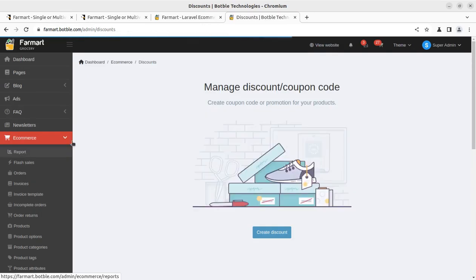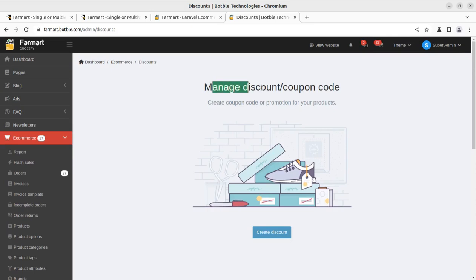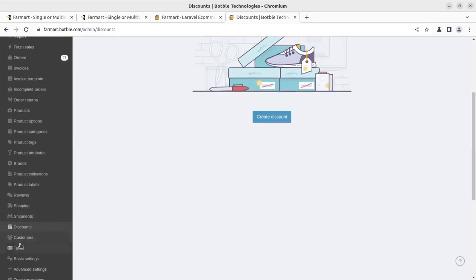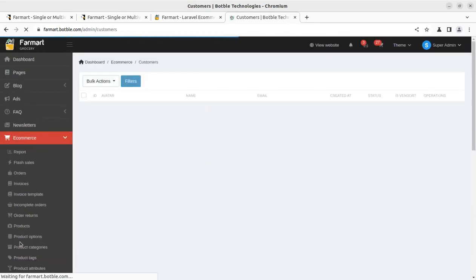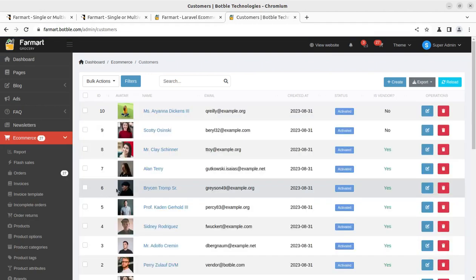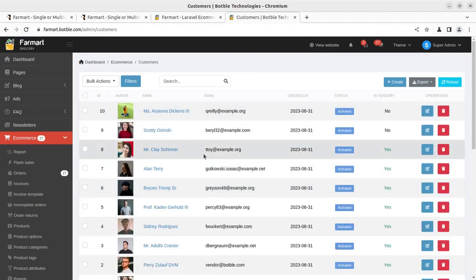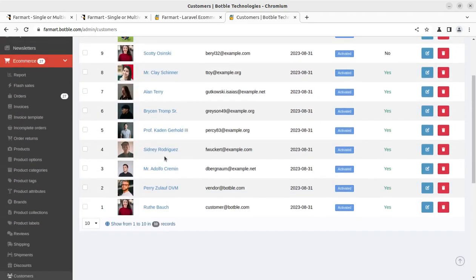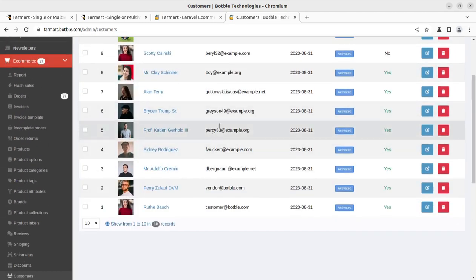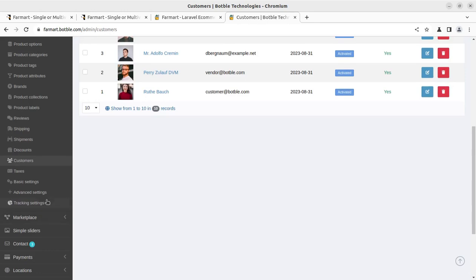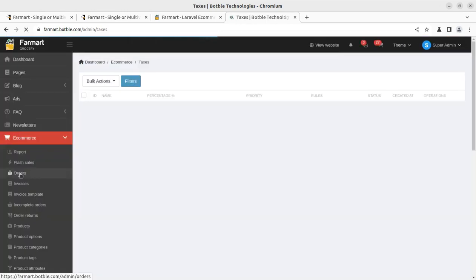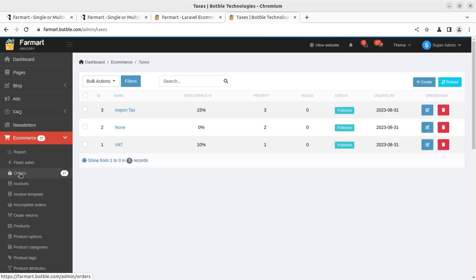In the next screen you can set discounts and coupon codes in the discount section. The customer list — showing customers who previously purchased from your portal — can be seen so you can run promotions according to their preferences. Taxes can also be set as applicable for your country or area.